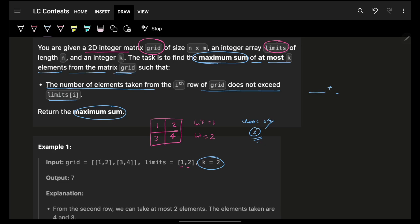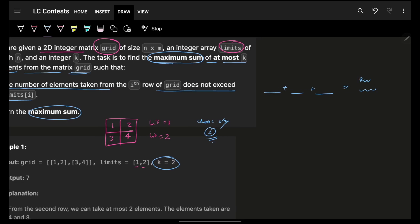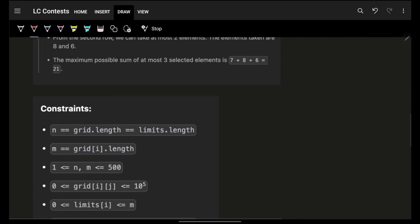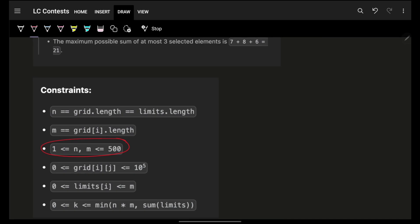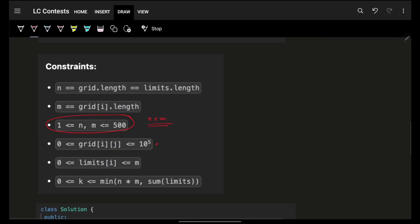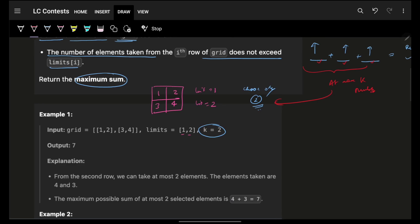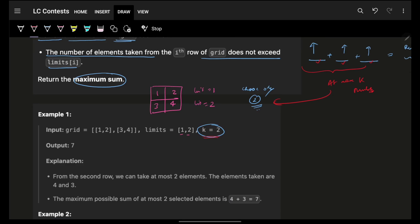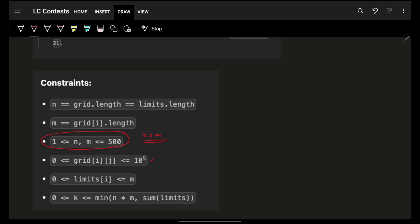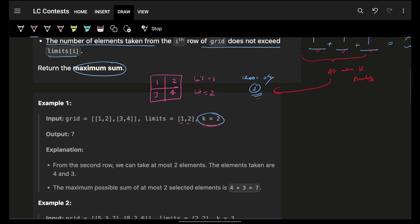To maximize the sum, if I have to pick some numbers, I obviously want those individual numbers to be as large as possible. I can choose at most K numbers, so I'll try to pick the K largest values. Before proceeding, check the constraints: N and M are both less than 500, values go up to 1e5, limits are less than the number of columns, and K is less than or equal to N×M, so we can always get K elements. Also, all grid values are non-negative.